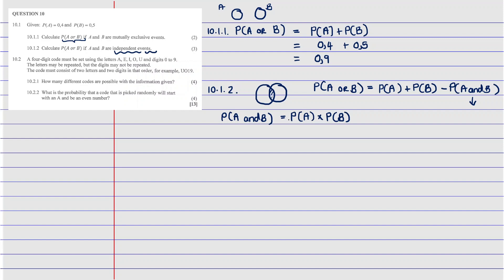Since we know the two events are independent and we have the independence formula, we can now calculate the intersection. The probability of A and B equals 0.4 multiplied by 0.5, which gives us 0.2.